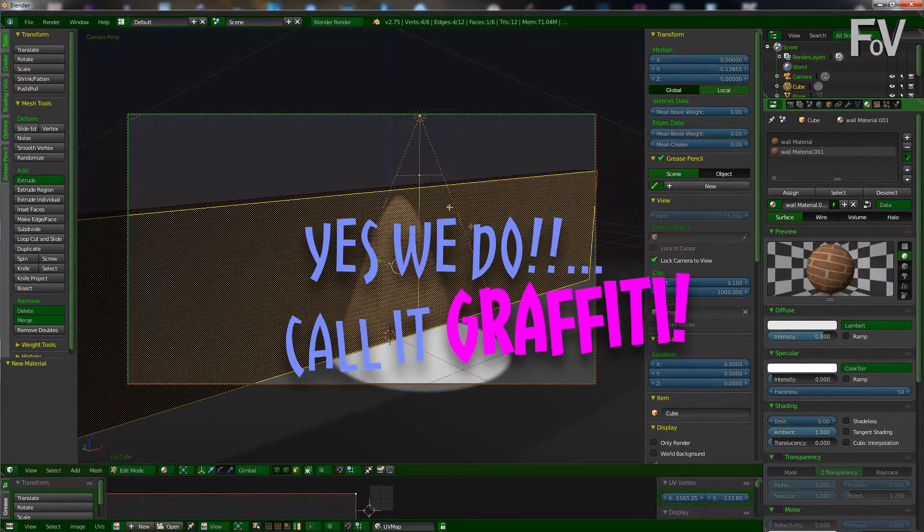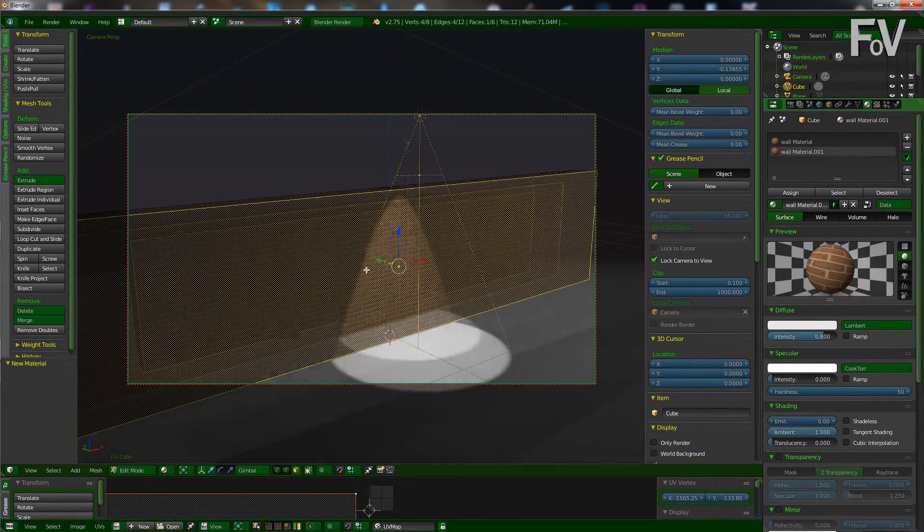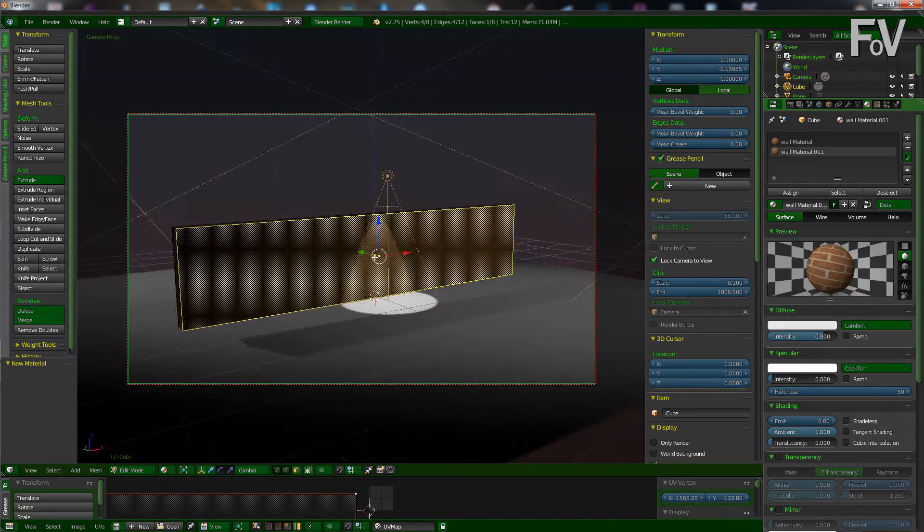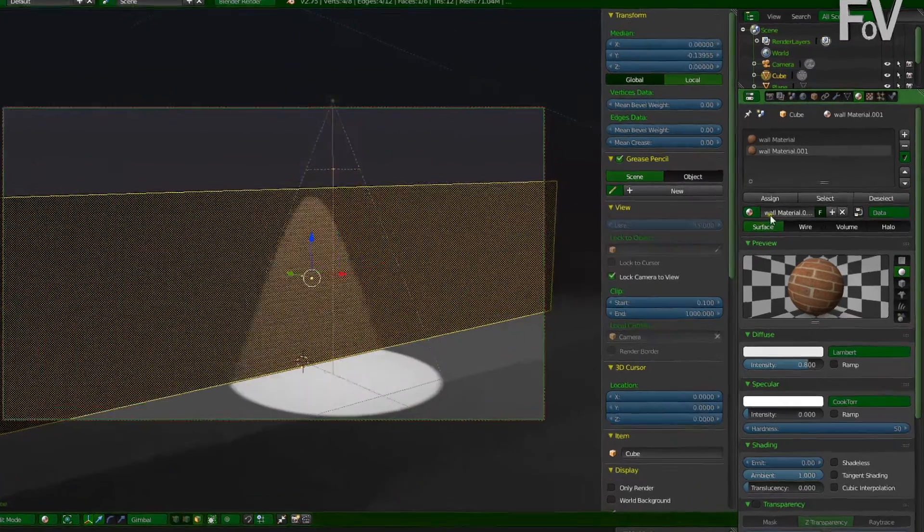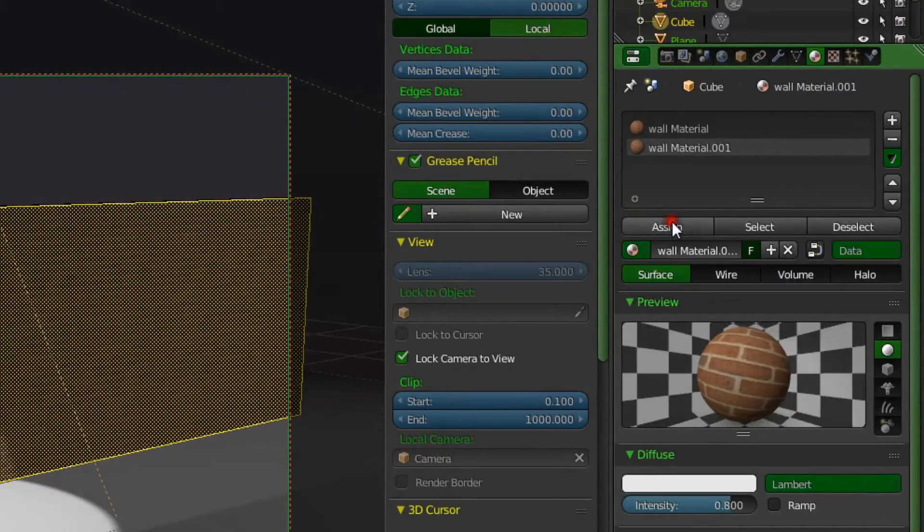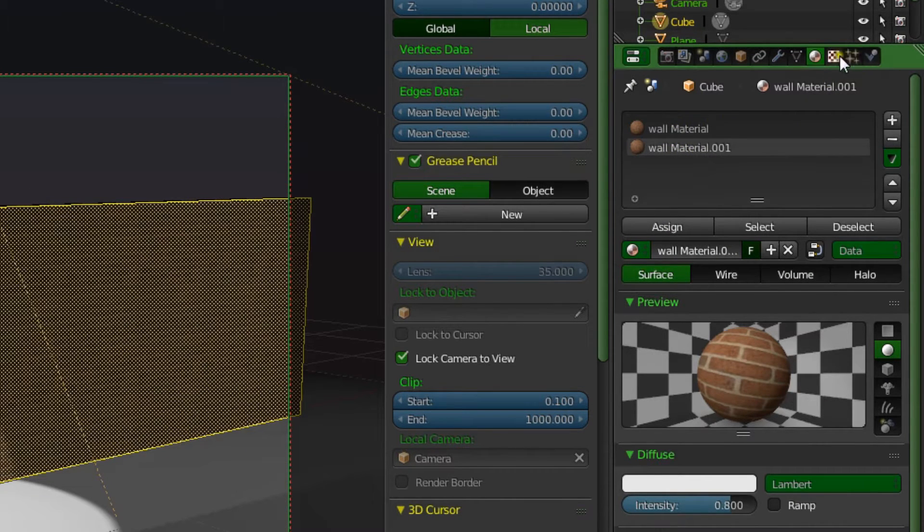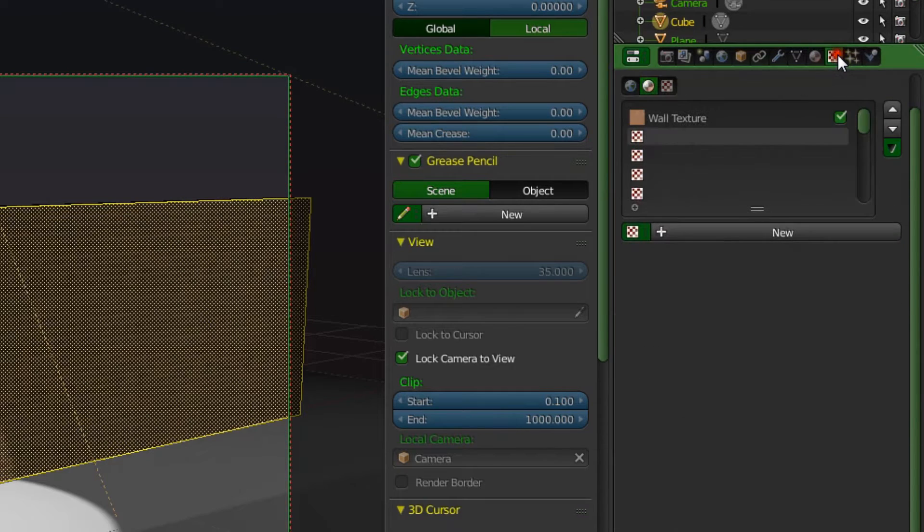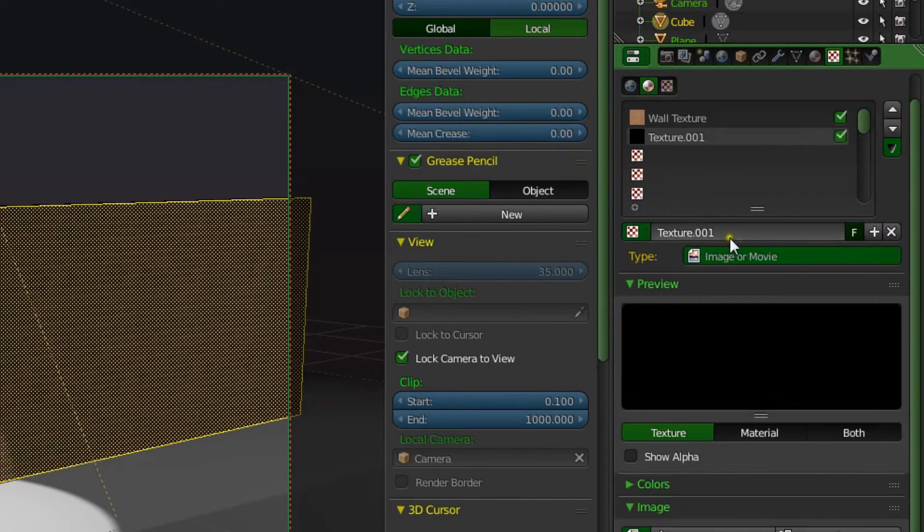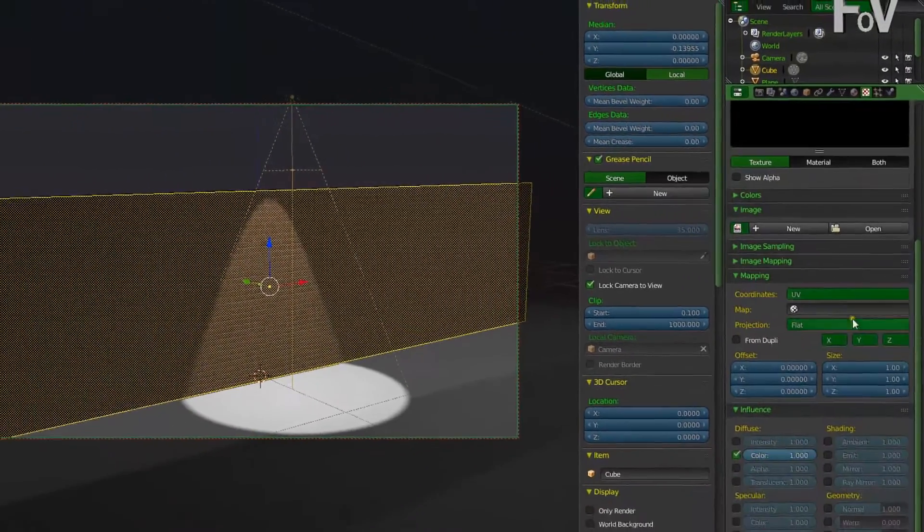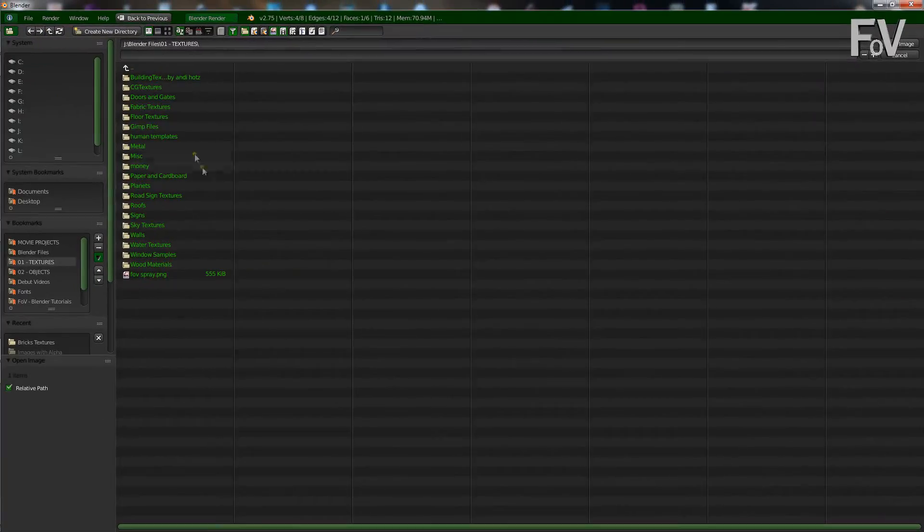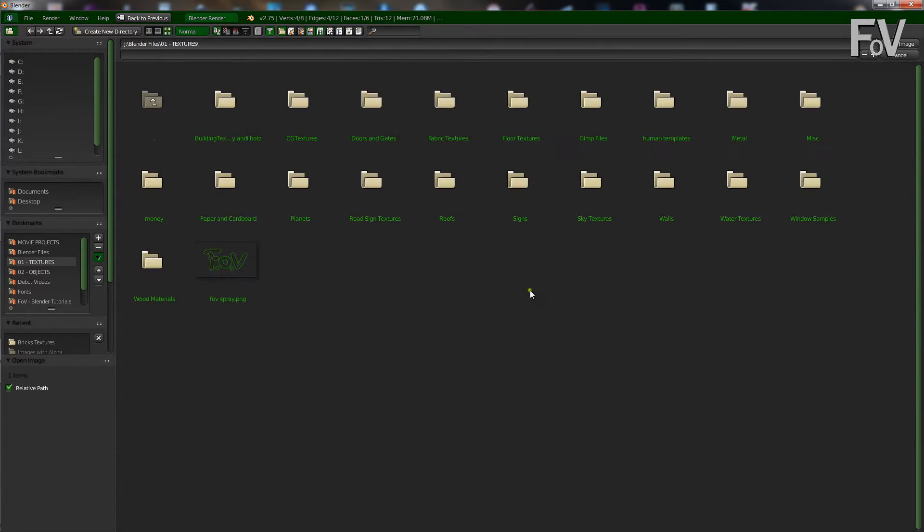So now with this front face, with only this front face selected, or the face that you want the graffiti to be on, you want to press assign with that selected. So that is now assigned to that material, while the rest of them are assigned to the first material. So over in the textures tab, we're going to make a new texture as well by clicking new. And then we're going to scroll down, say open, and find our graffiti. There we are, mine is there.